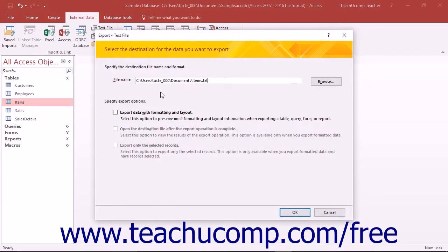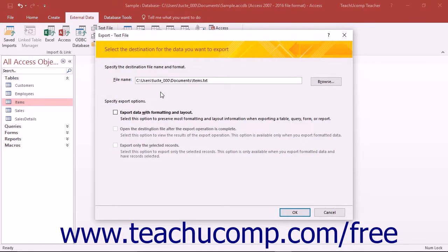This will open the Export wizard for the type of export you chose to perform. These specific steps shown in each wizard will vary slightly depending on the file type to which you are exporting the selected database object.